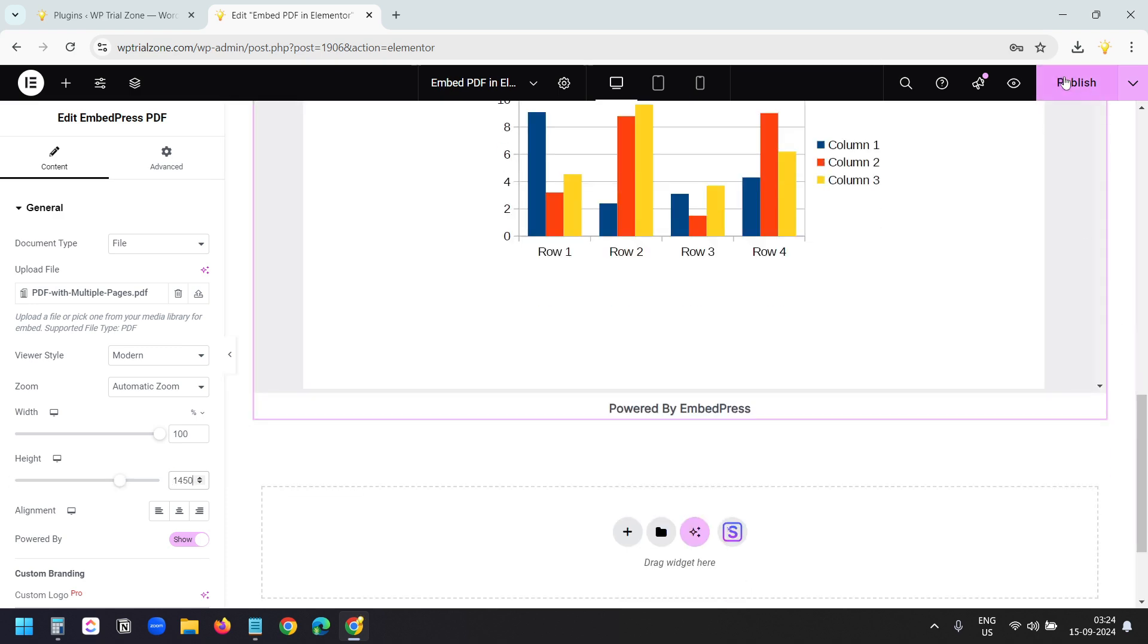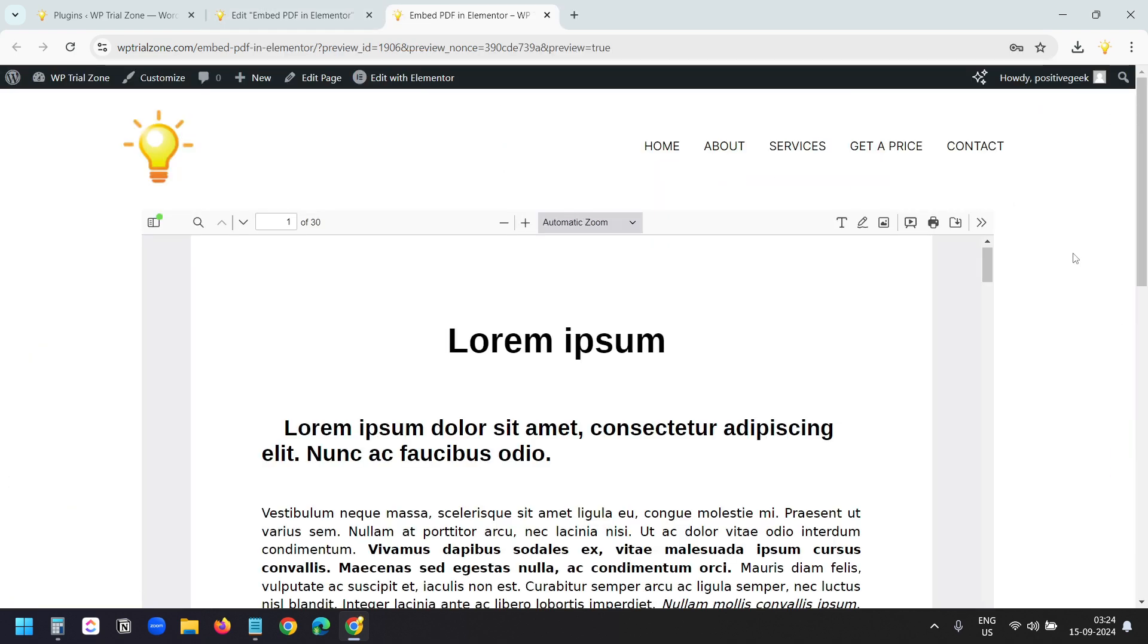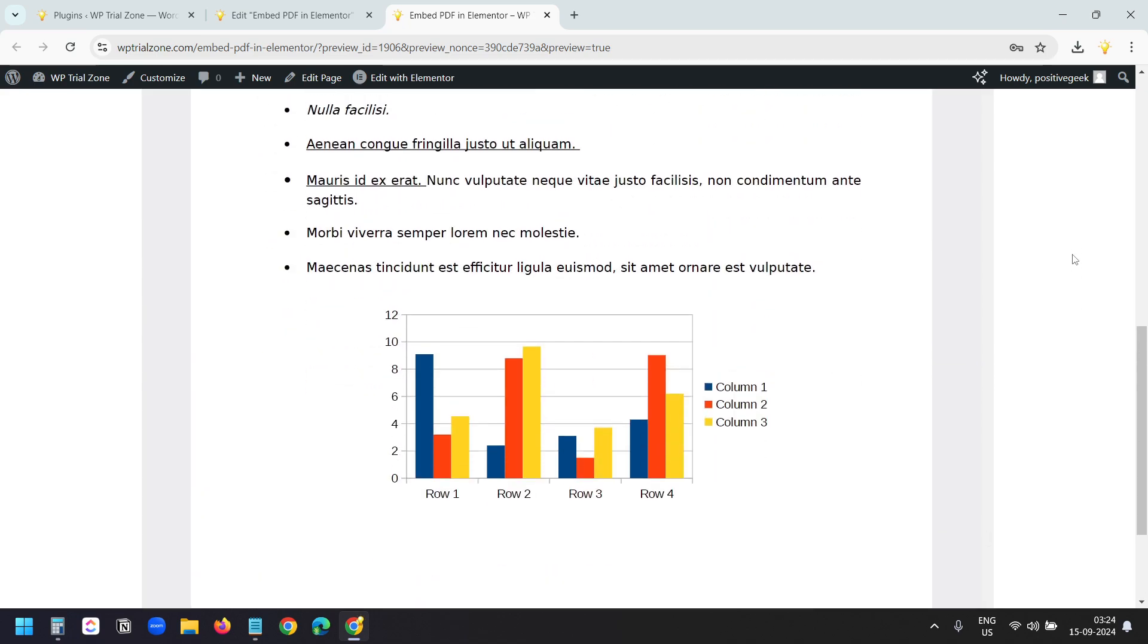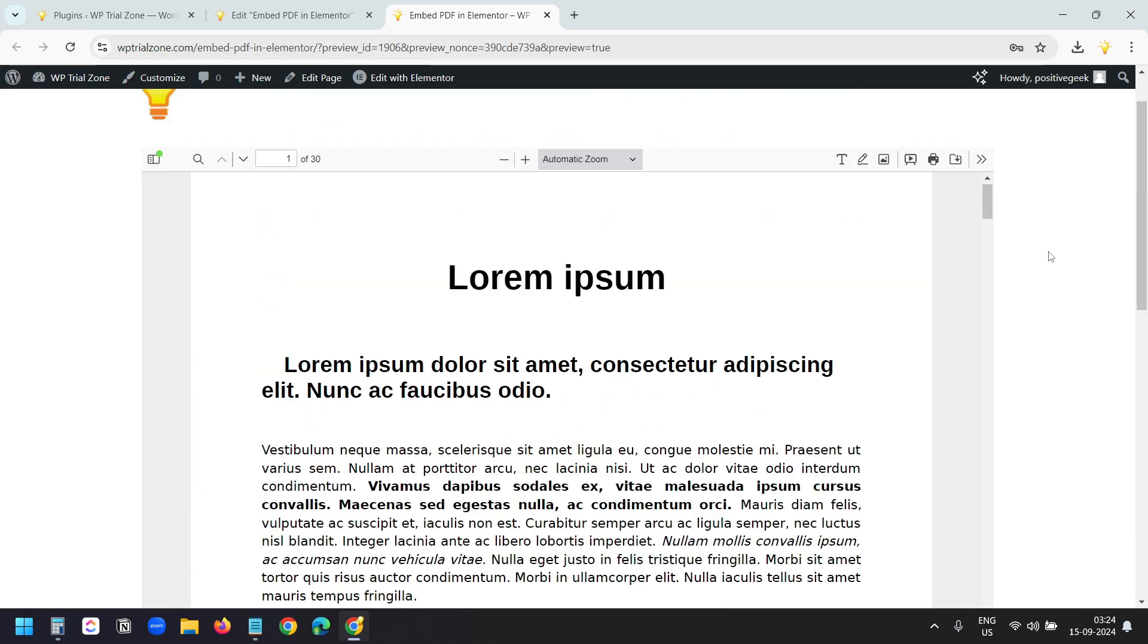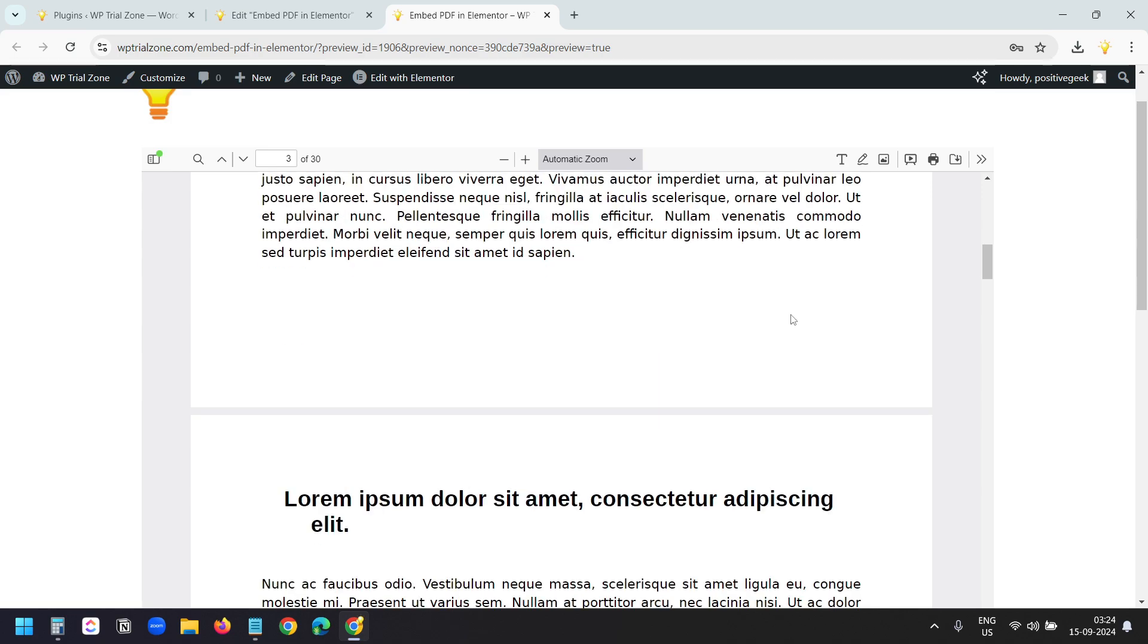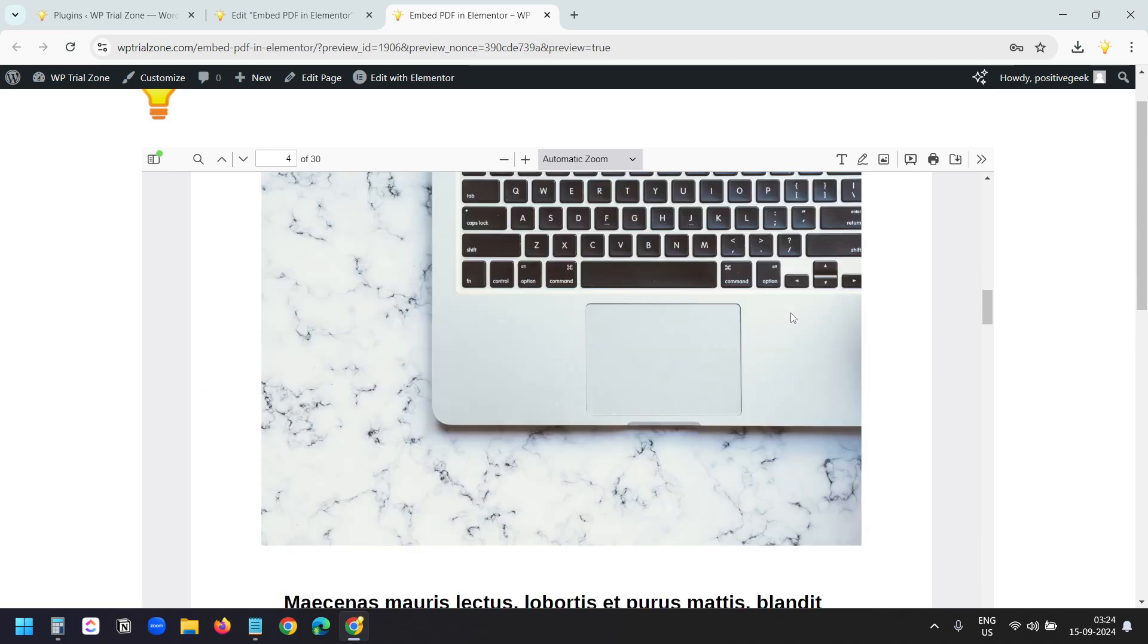Let's see how it looks. So this is the embedded PDF. Currently I am seeing only one page. When I scroll down, I can see the other pages as well.